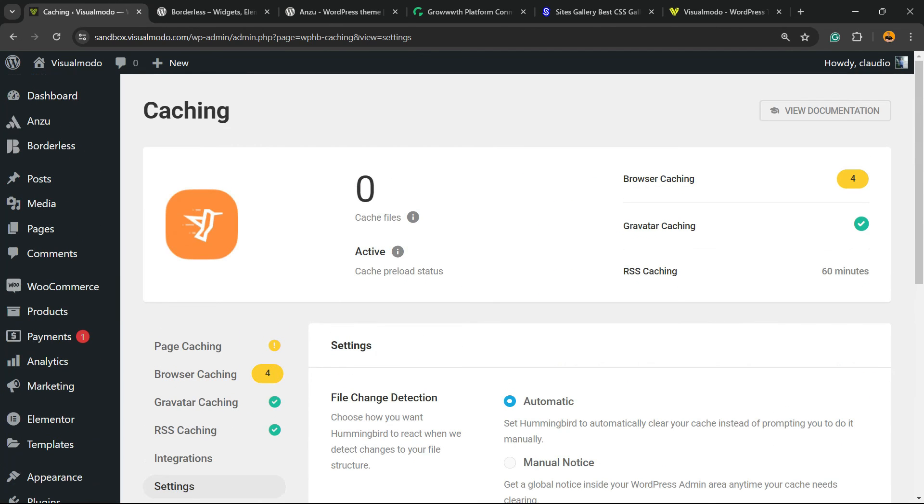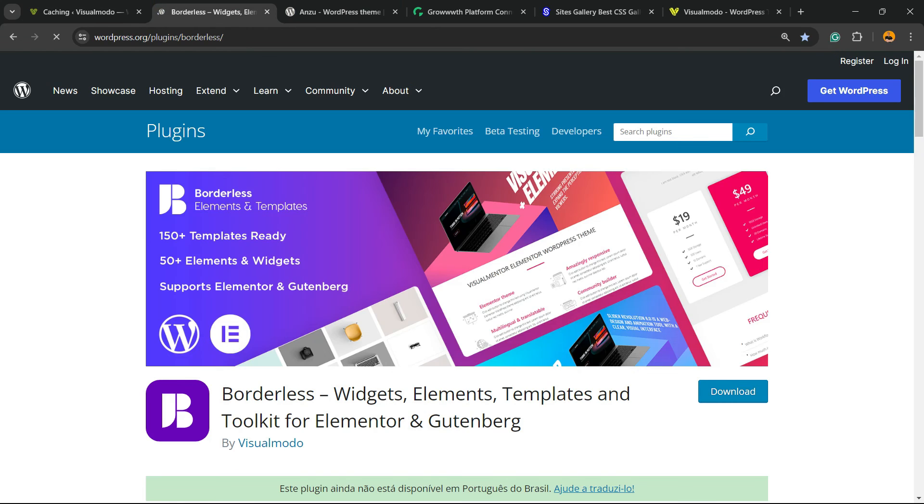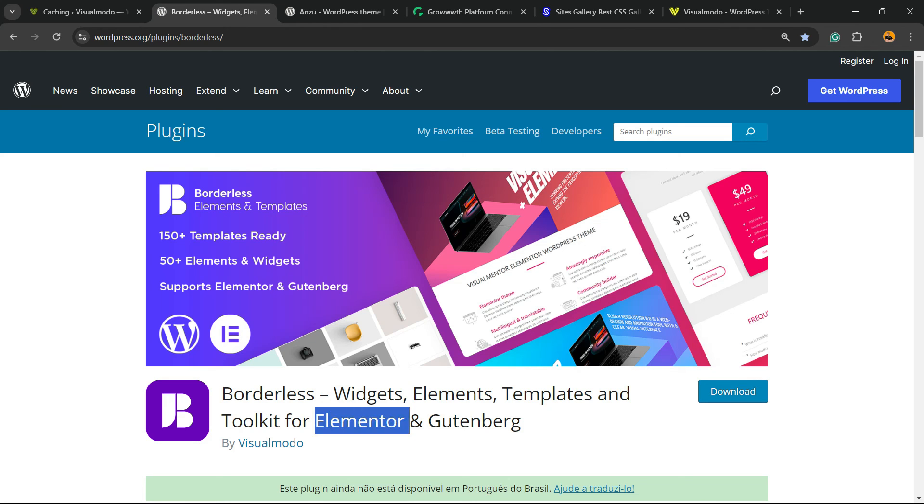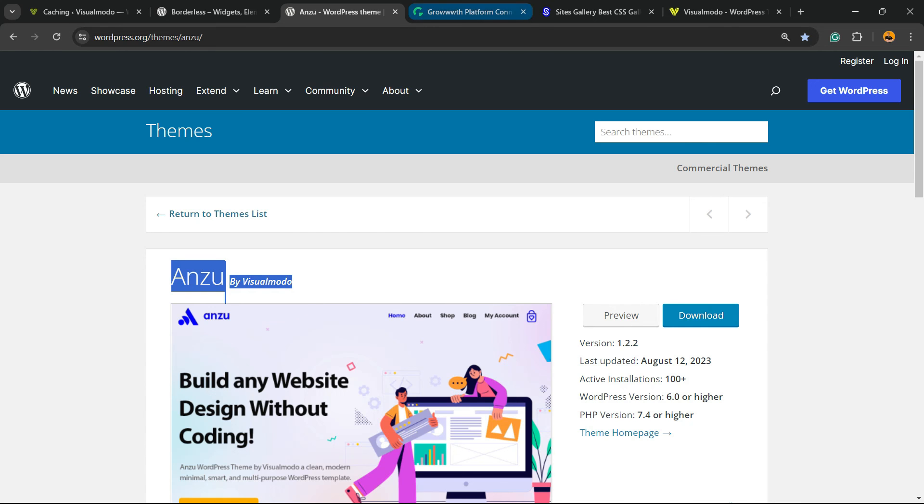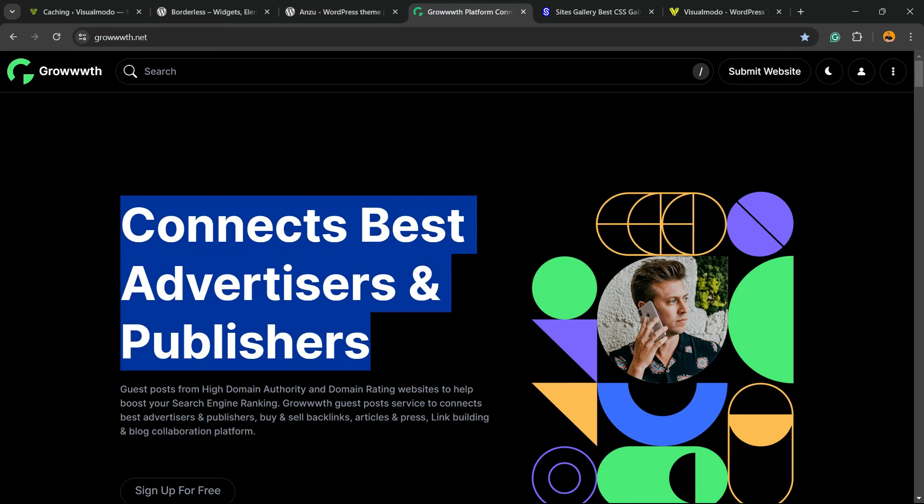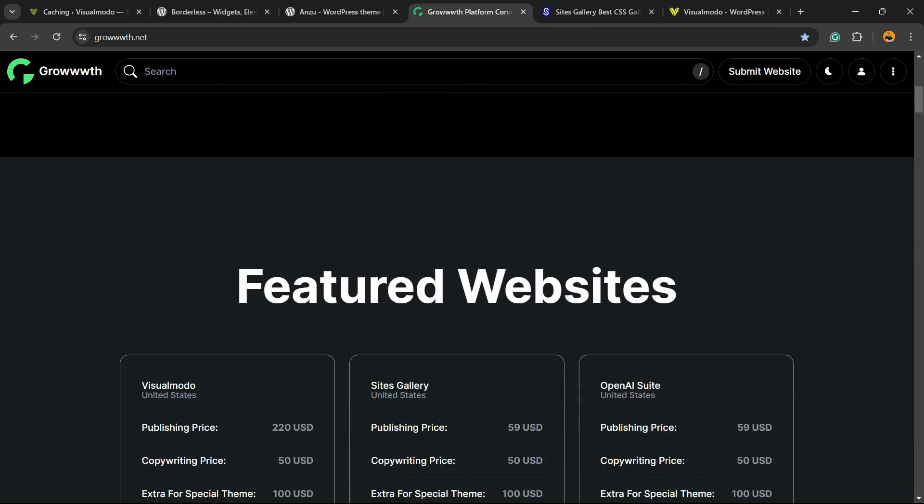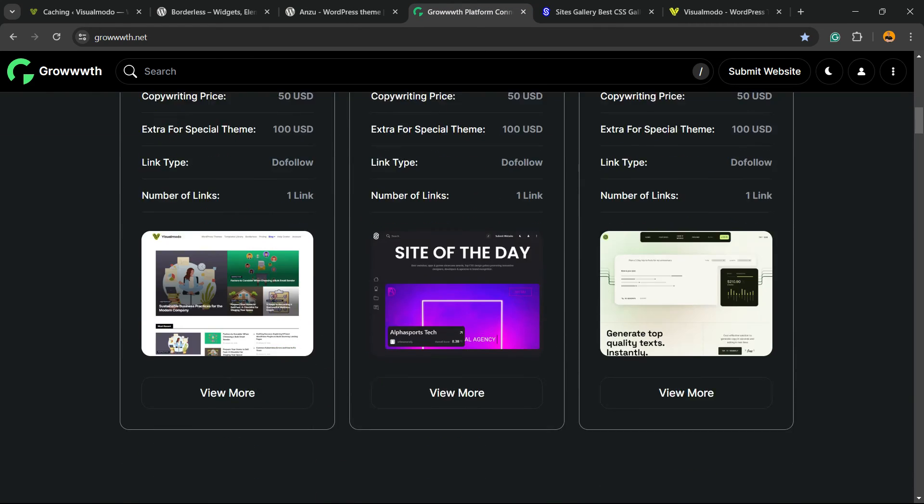Hope you guys enjoy this video, feel free to use the comment section below in the case that I have any question. Don't forget to check out the VisualModo WordPress plugin to gain widgets, elements, templates and tools to build up your site using Elementor, Gutenberg or Onzu WordPress theme, the best for WordPress theme. You can start to customize your site in the way that you want.